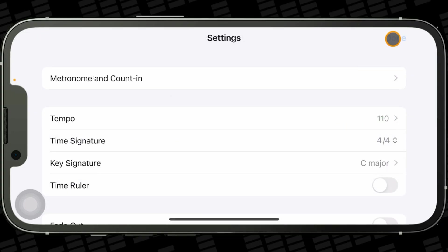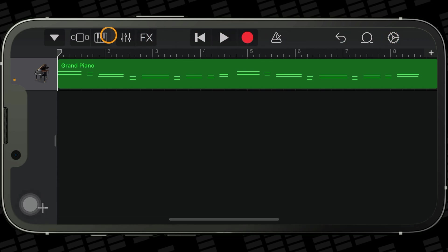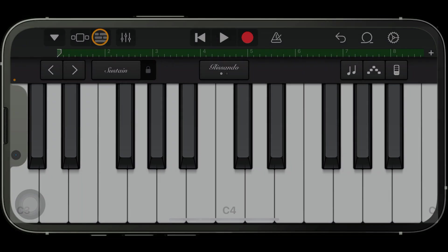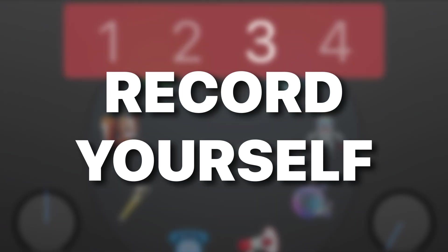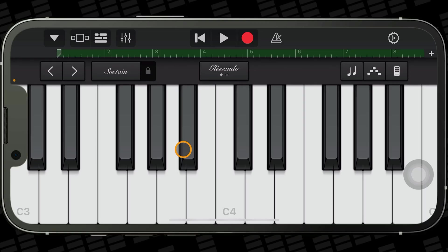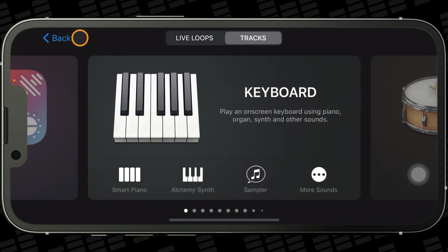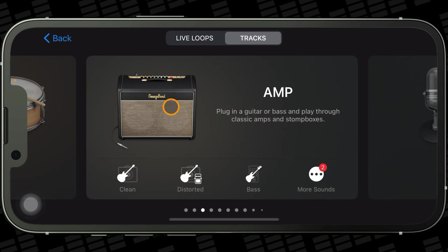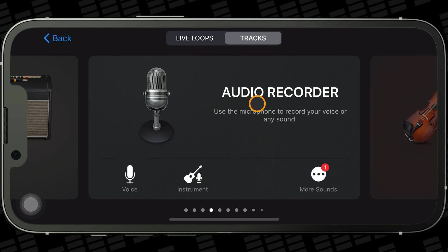To get back to your touch instrument from the tracks view, tap on the instrument icon in the top left of the screen. If you want to record some real audio like your vocals or an acoustic guitar, you'll need GarageBand's audio recorder. You can head back to the sound library by tapping on the icon with the three squares in the top left of the screen, then swipe until you see the audio recorder and tap on it to open it.